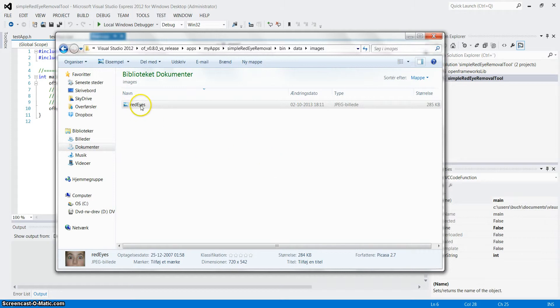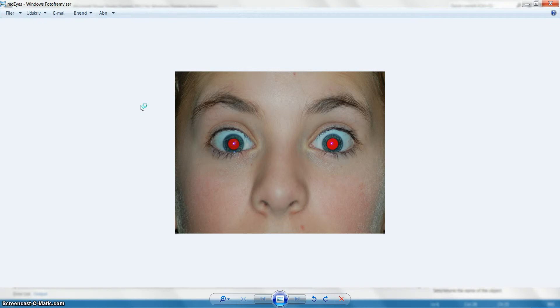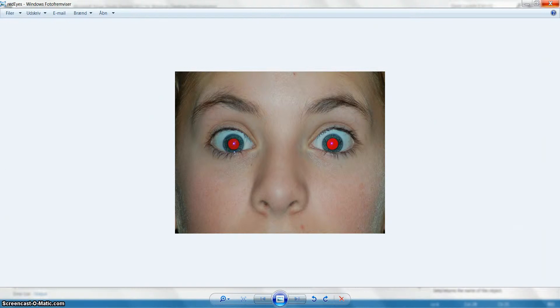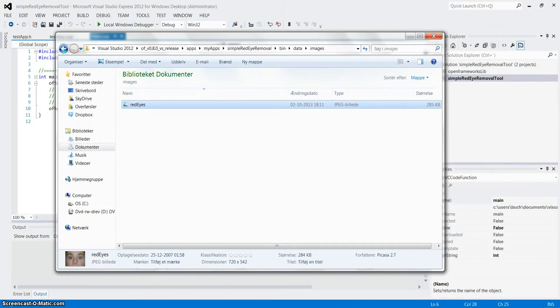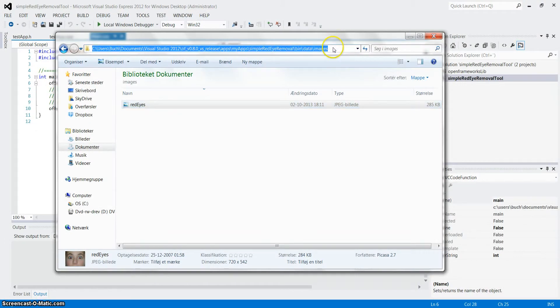First of all we have the image that we want to alter, which is this one. It has been found on Google and right now it is stored in the folder where I also keep the source code.